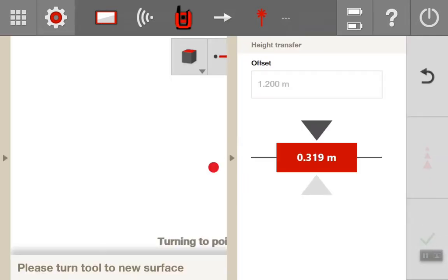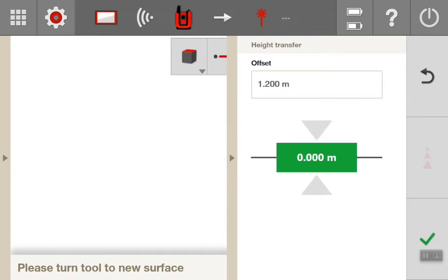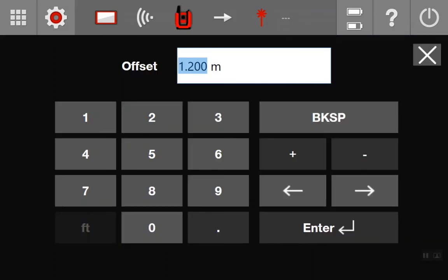Here you'll see the difference from where you turn the laser to, to the desired height. Then it will change to 0, 0 and green. This means the adjustment has been made and the height transferred.